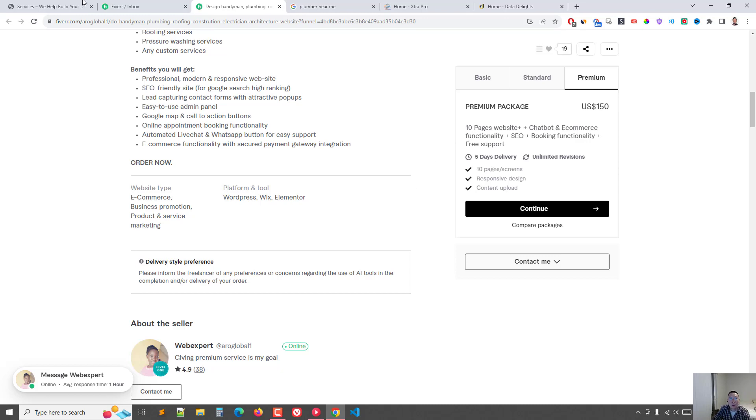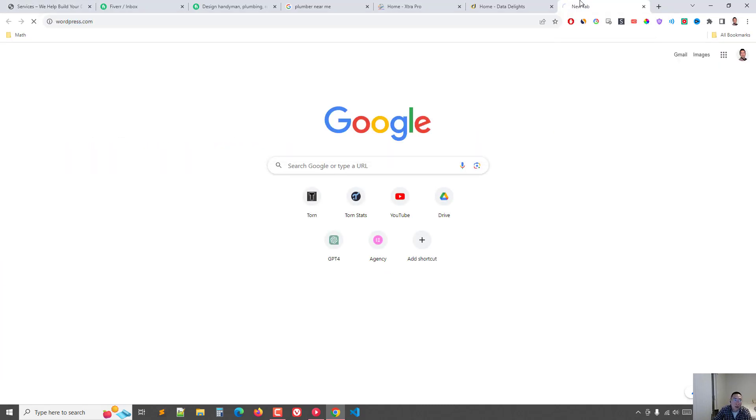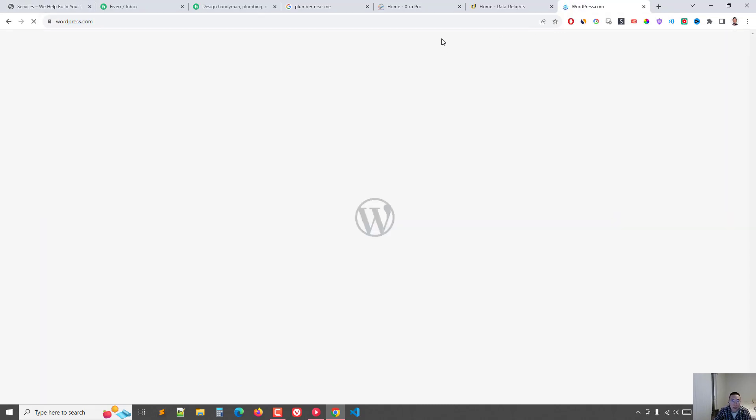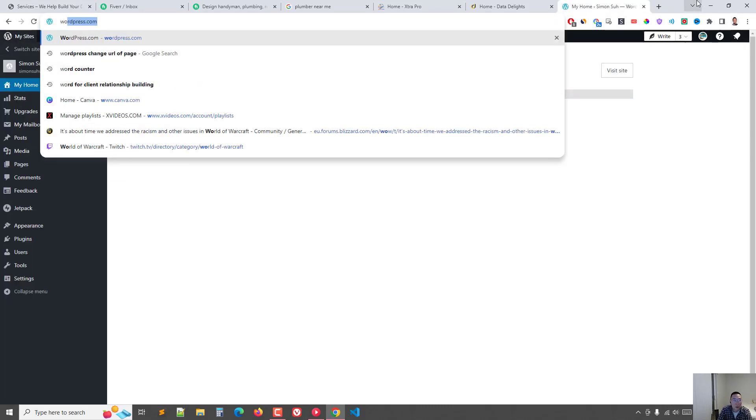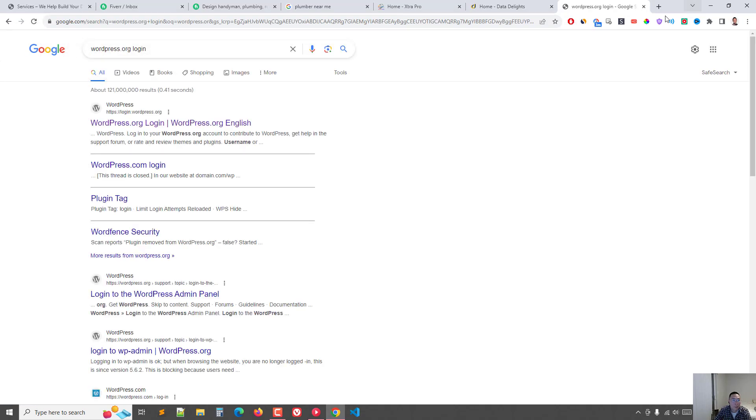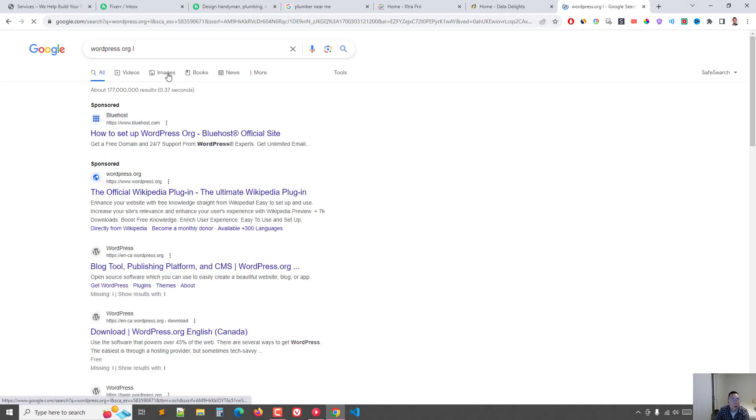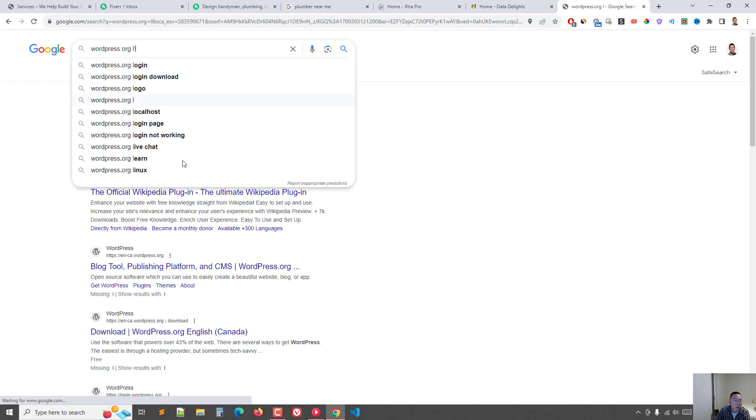My goal is to make... I'm going to be hopefully sending them through a referral link to Bluehost, which I think is the most... if you go to WordPress... WordPress.org. Not login, just WordPress.org.